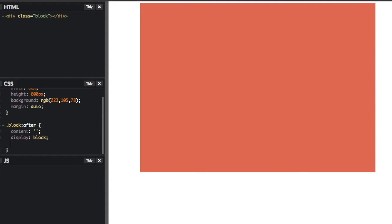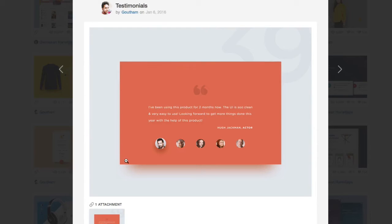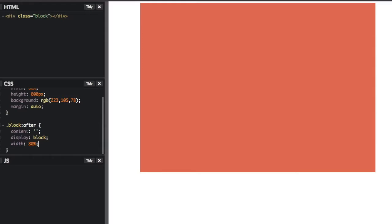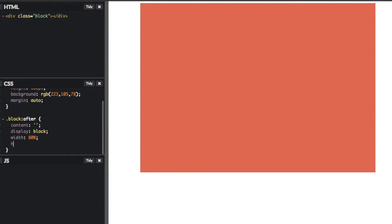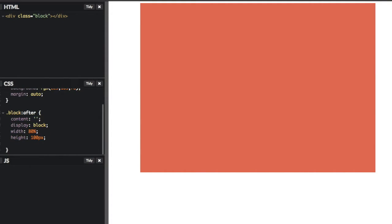And then we'll say we want the width to be 80%. Because if you remember on the design here, you see that the shadow is roughly about 80%. And then we need to give it a height as well. So we'll say 100 pixels. And then let's give it the shadow. So box shadow.